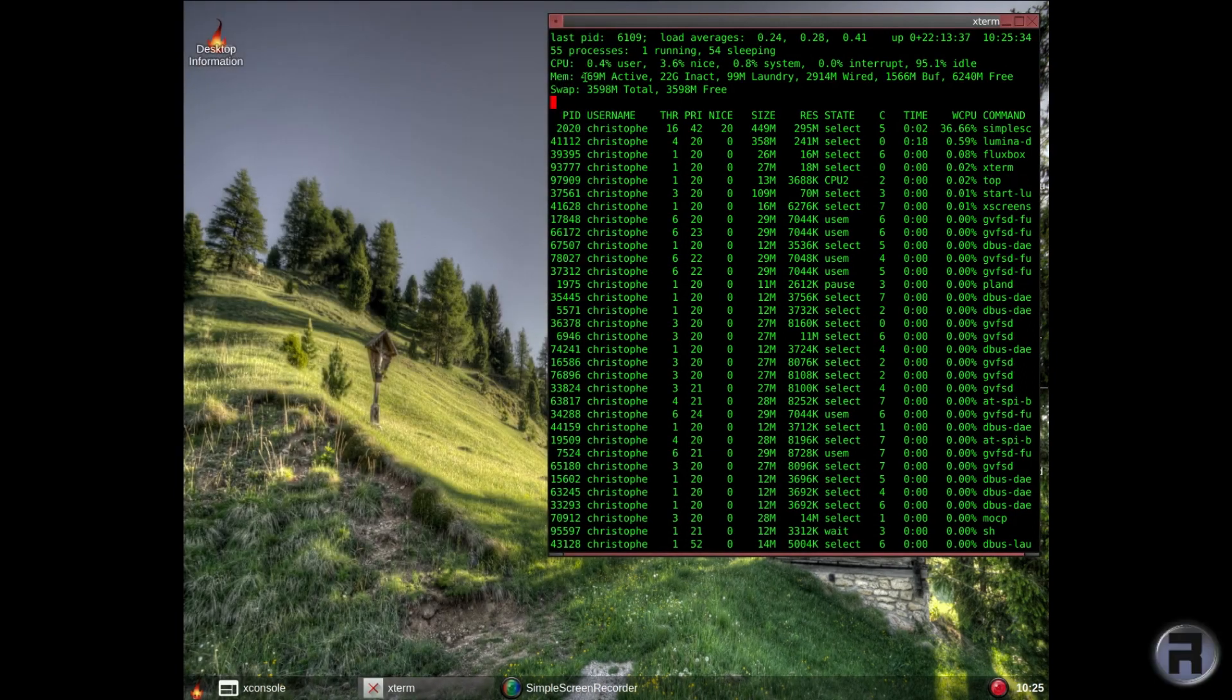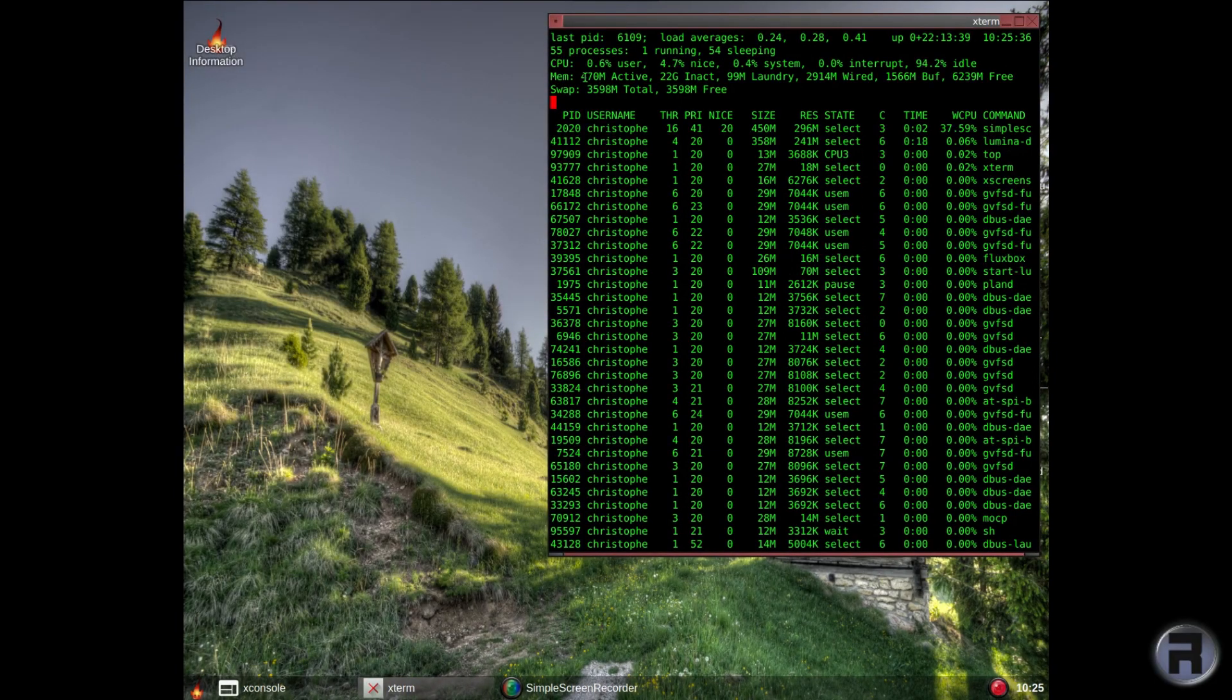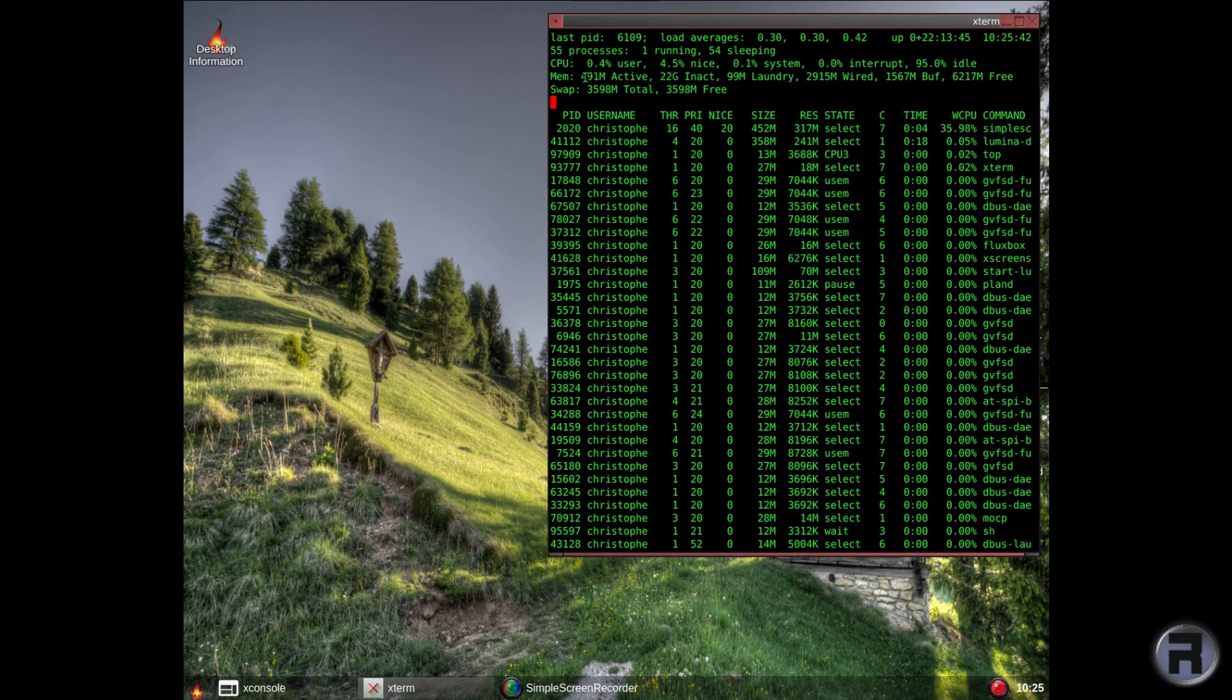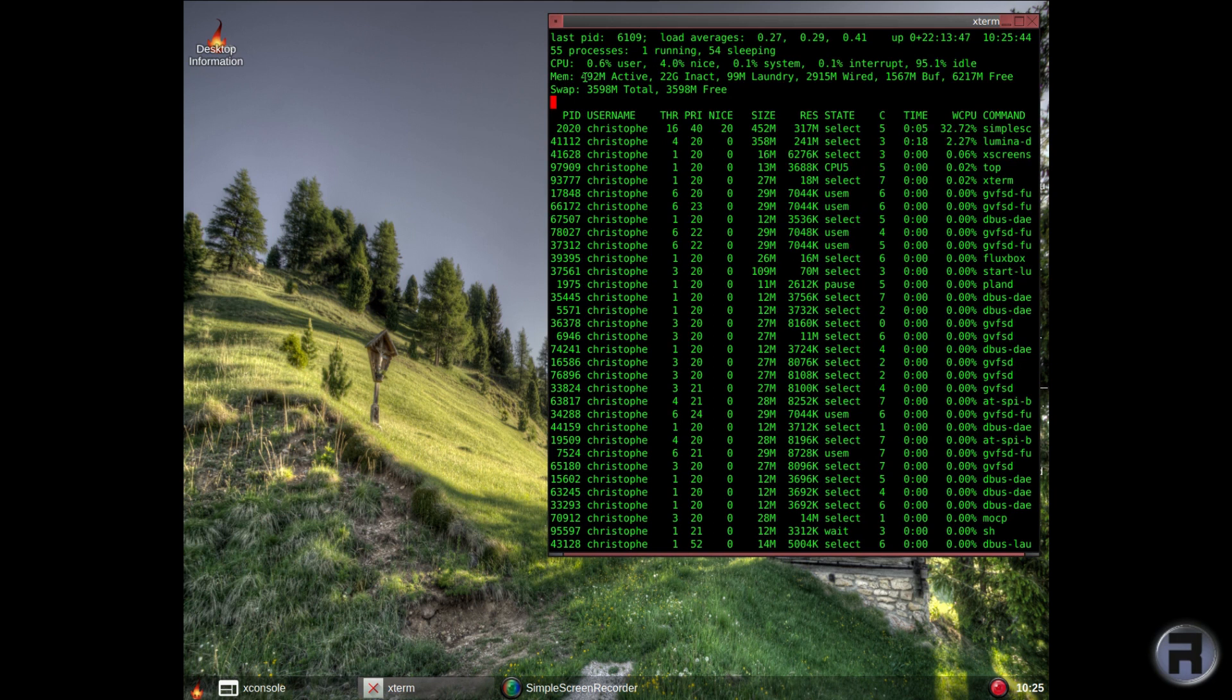We're using about 490 megabytes, considering we've got SimpleScreenRecorder going, and this is the latest desktop. I don't like that wallpaper - it's hard to see what's going on, but we'll leave it.